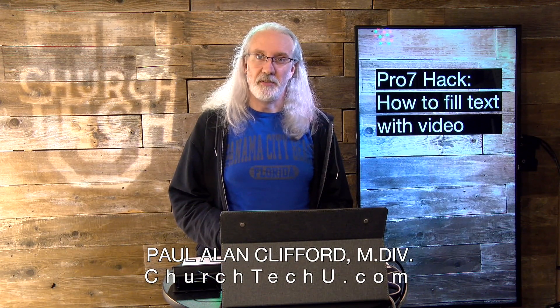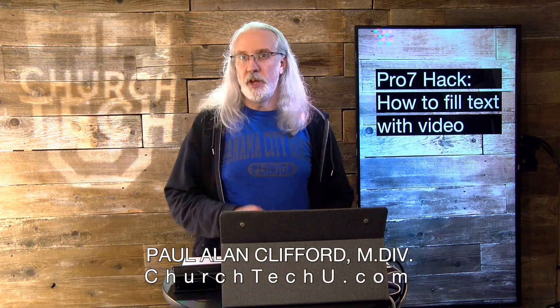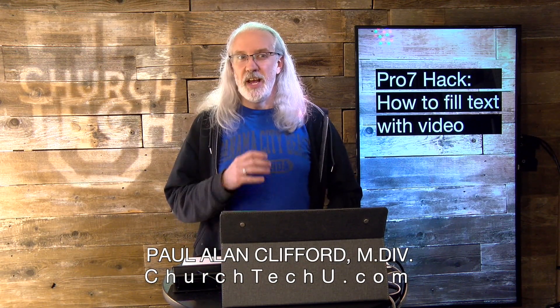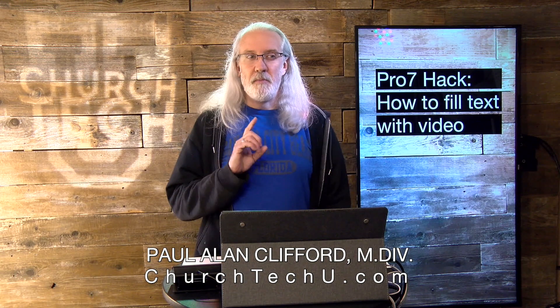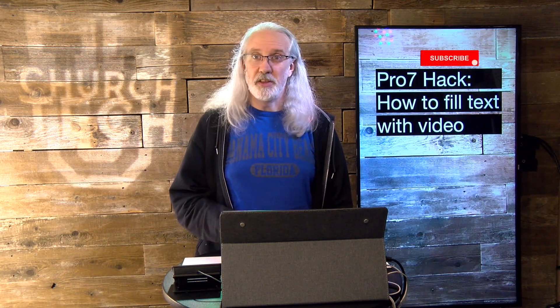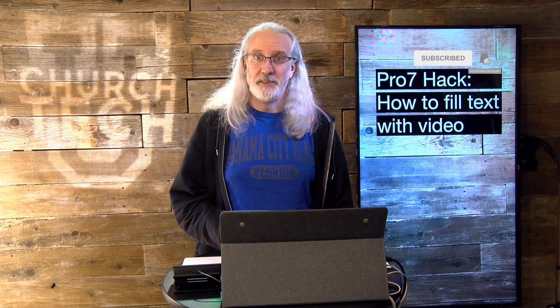Hi and welcome again to the ProPresenter Show. This is the show where I help you learn all about ProPresenter. My name is Paul Allen Clifford. Before we get started, if you've been wondering if this is possible, go ahead and subscribe to this channel, click the little bell icon, and give me a thumbs up while you're at it.